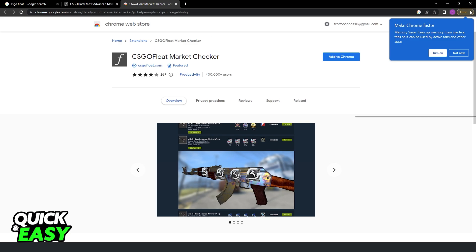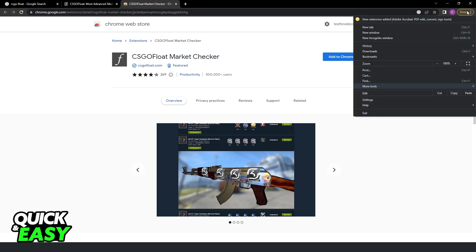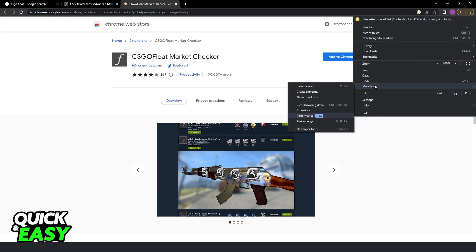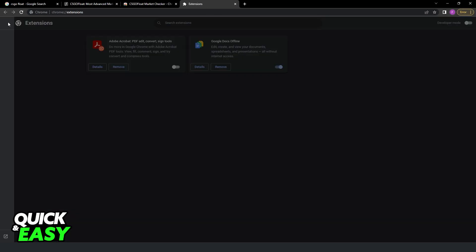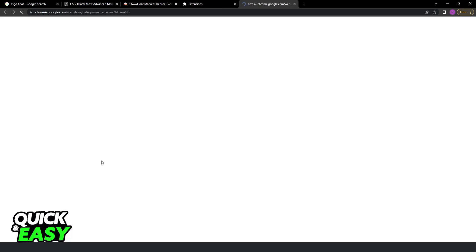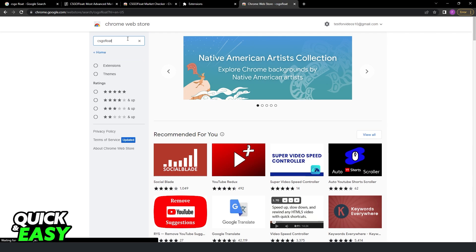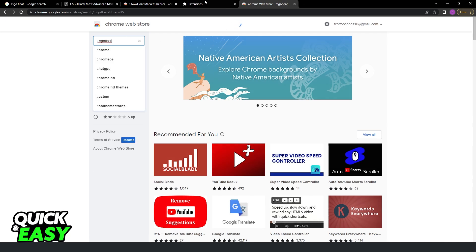You can also click at the top right corner, right here, More Tools, Extensions. Click at the top left corner, these three lines, and search CSGO Float. You will come to the same extension.